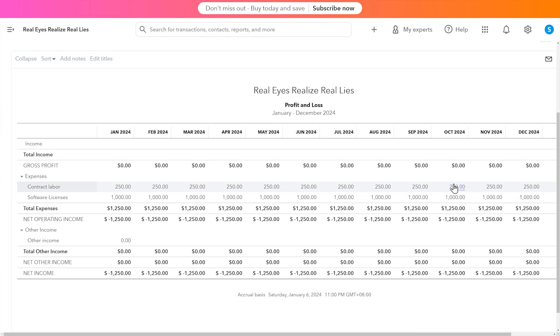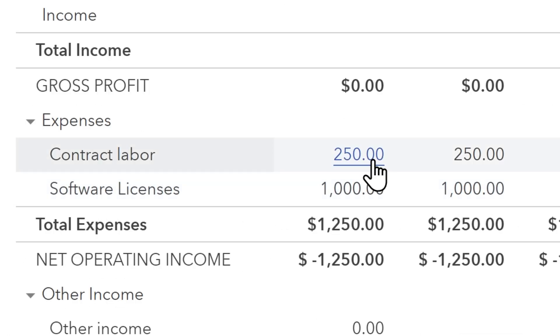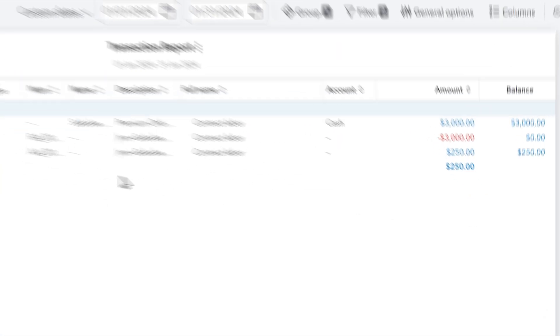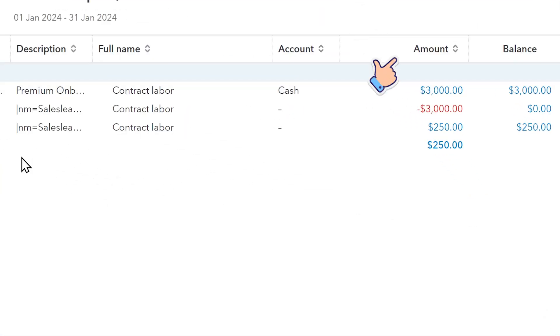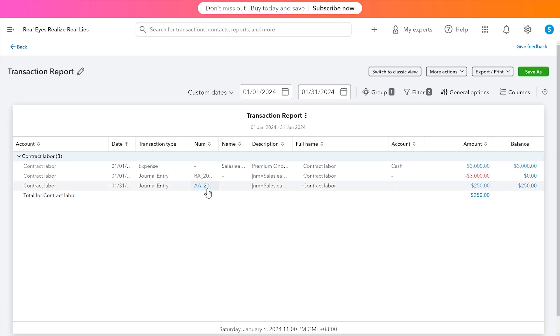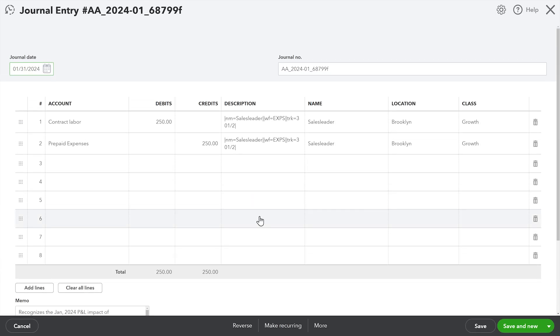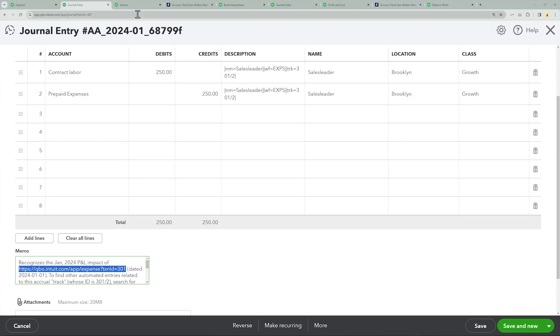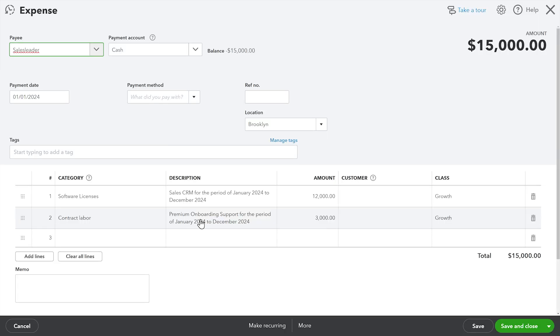Back to the P&L, I'm going to show you what's happening under the hood here. If I look at the contract labor account, you'll see that original $3,000 for onboarding, and it reversed that $3,000, that initial payment to post the $250, recognizing just that month's share of the expense. And if we look at the journal entry it created here, it's pulled in the name, the location, the class, all automatically carried over. And in the memo, you've got a link back to the original entry that it created, and we are back to that first fateful entry.